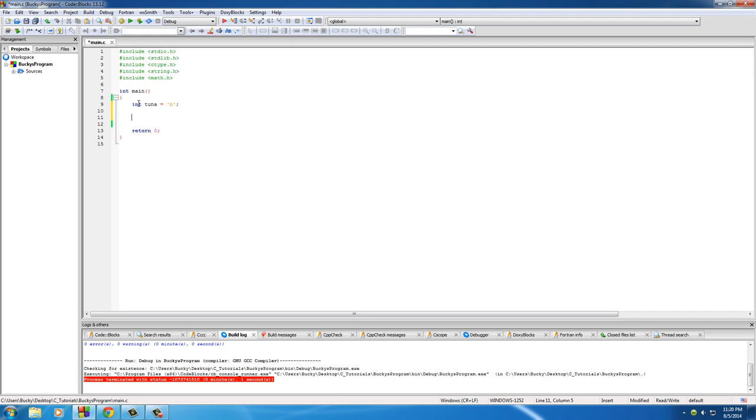So before, if you guys saw this in your code, you'd be like, okay, Bucky told me that this can store integers like whole numbers, so why the heck are you doing this? You're supposed to set it equal to char, you idiot.